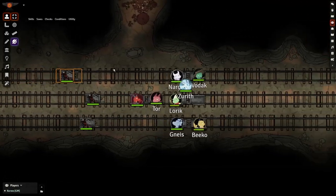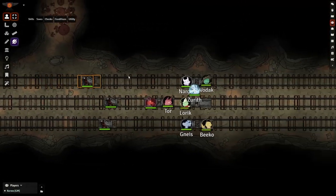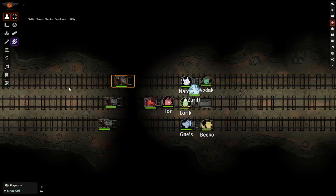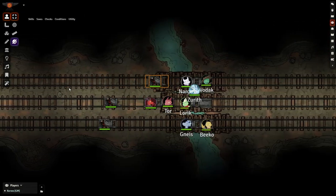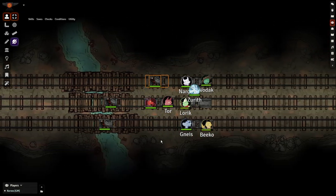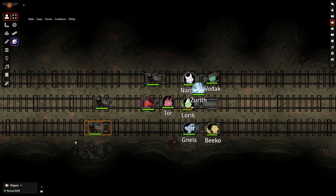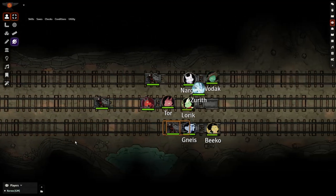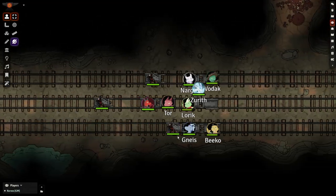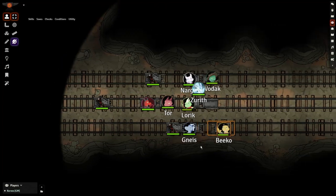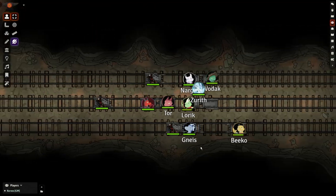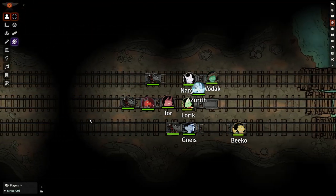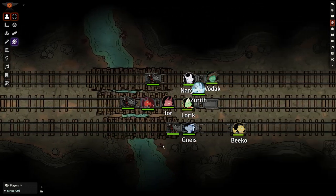Hello again. CobaltDM back for another dynamic scene tutorial using Foundry VTT. Chase scenes can be difficult to show on a static battle map, but with a bit of work in the right module, you can create a scene with a moving background that'll keep your players immersed in the intense action on screen. You can use these techniques for all kinds of moving scenes.